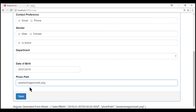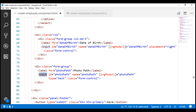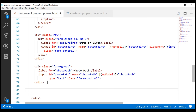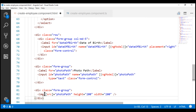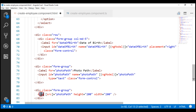Now, we want to include an image element just below this photo path field so it can preview the image available at this specified photo path. Just below the photo path field, let's include the image element. Notice we are setting the image element's height and width to 200 pixels and we are binding the photo path property to the source property of the image element.